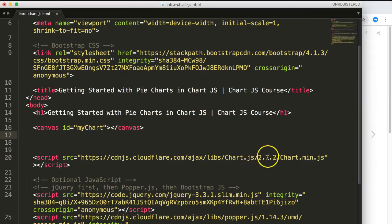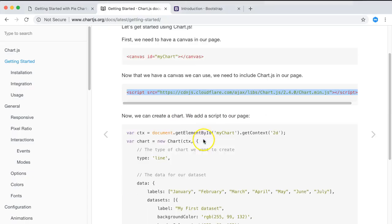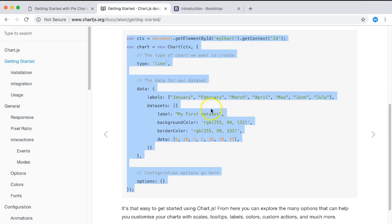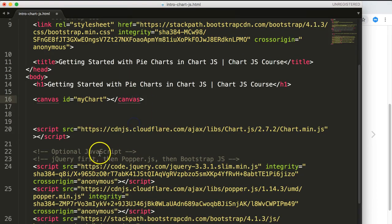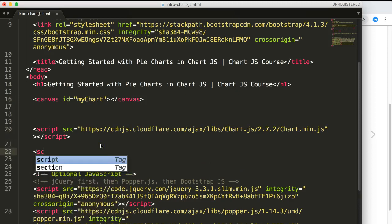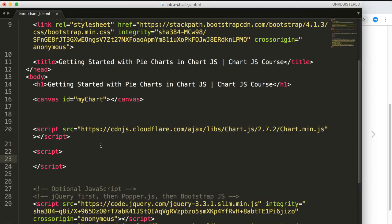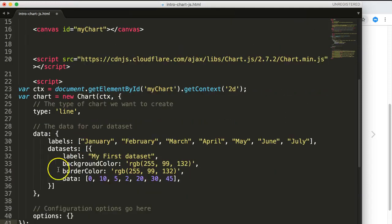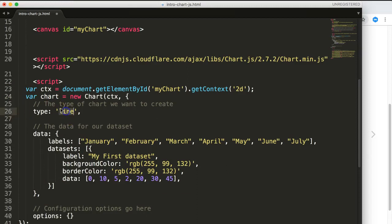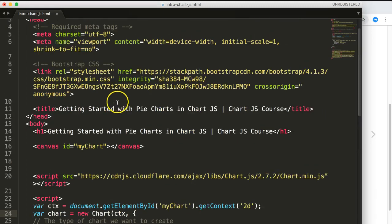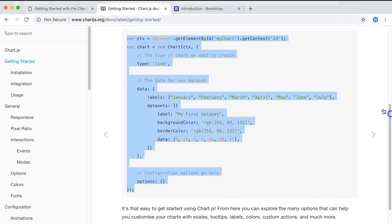Once we have that version set, copy the final script block from the documentation and paste it underneath. This script tag will contain all the chart configuration. Later we'll adjust the chart type to pie or donut. Let's save and verify everything works.